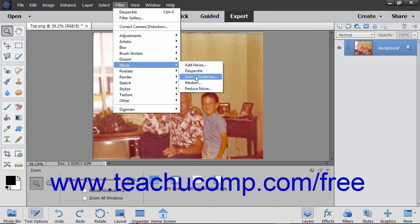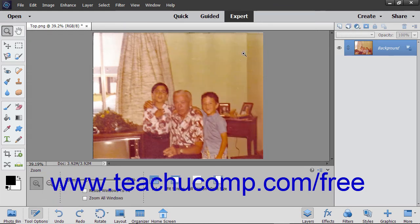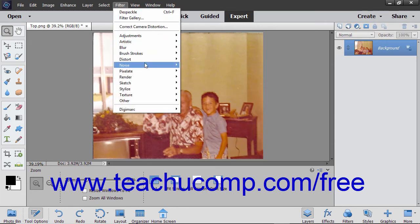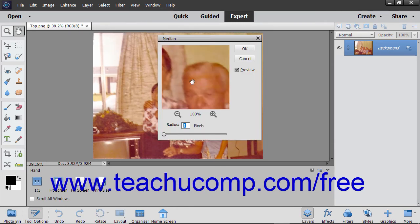The Dust and Scratches filter hides noise by changing pixels with extreme tonal transitions. The Median filter blends the brightness of pixels in a selection, which reduces contrast surrounding dust spots.